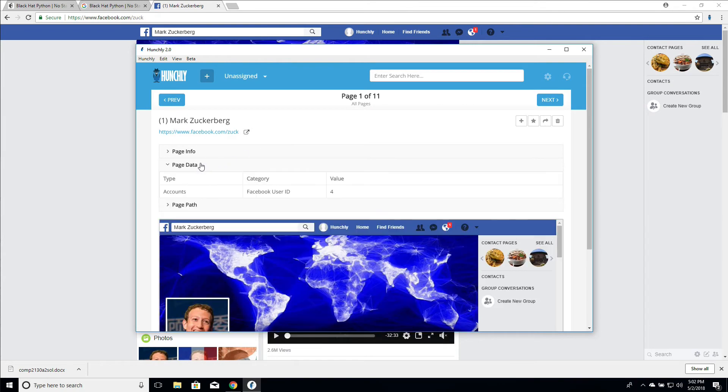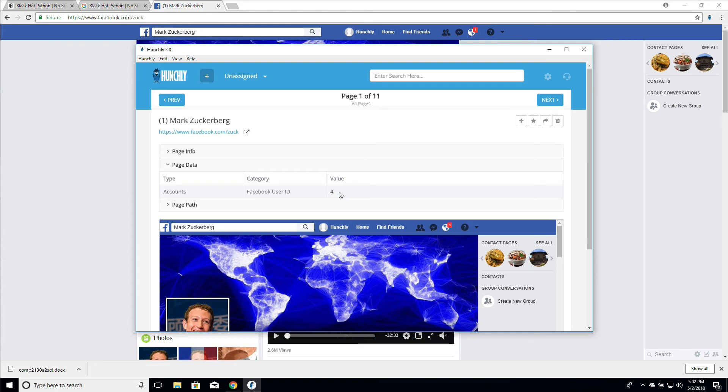Cool. And we look in the page data, we can see that inside the page data here, Facebook user ID is four. Now of course for me and you, our user IDs and those of our investigation subjects are going to be much larger. Mark Zuckerberg's is four.